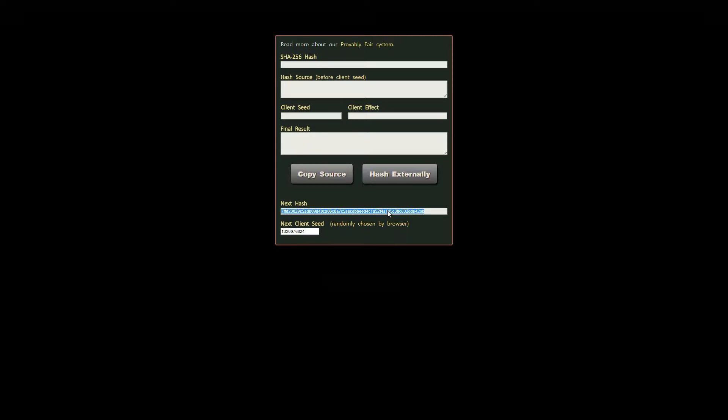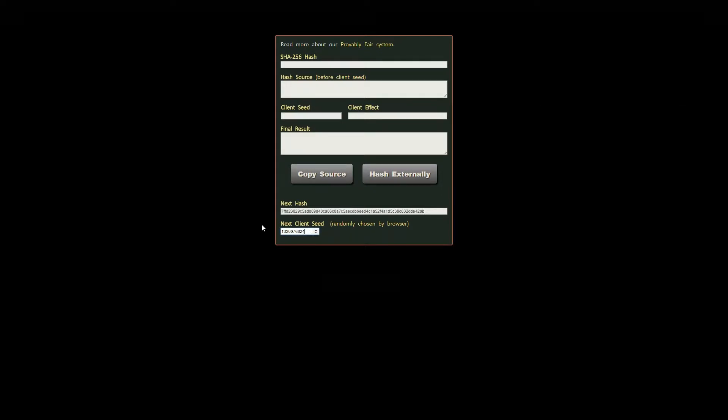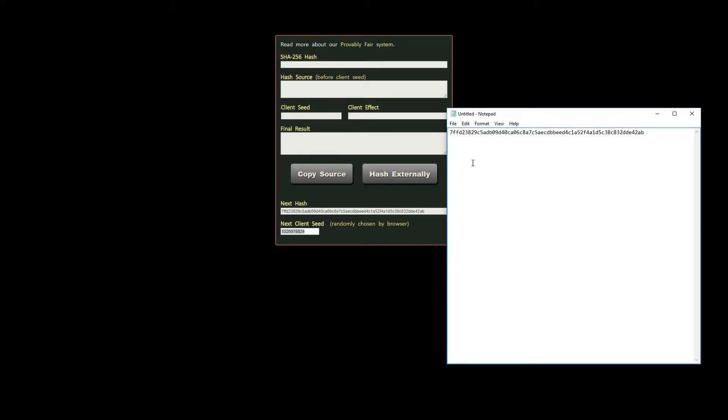There are two important things to notice at the bottom. The next hash and the next client seed. Go ahead and copy the next hash and paste it somewhere simple like notepad. This value contains cryptographic proof that the deck was shuffled a certain way. We'll show you how to verify it later.